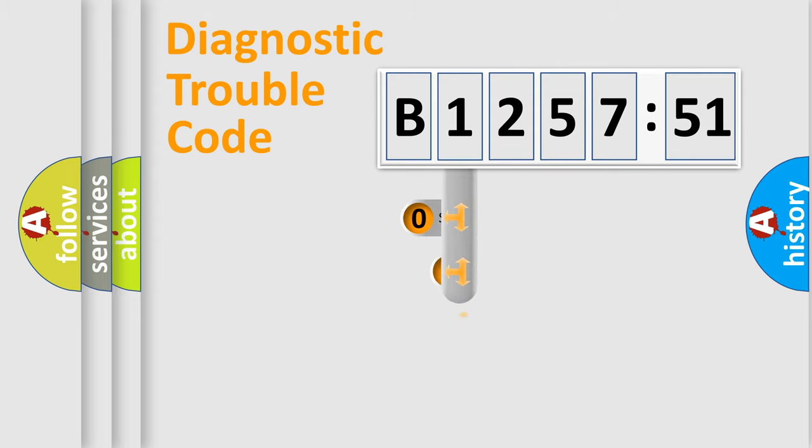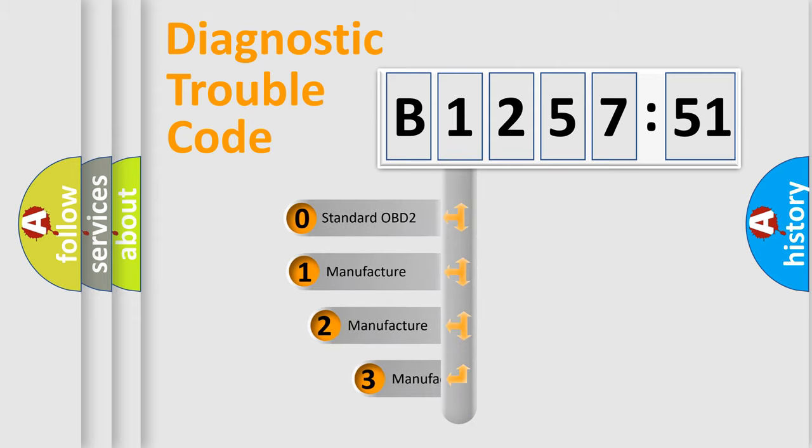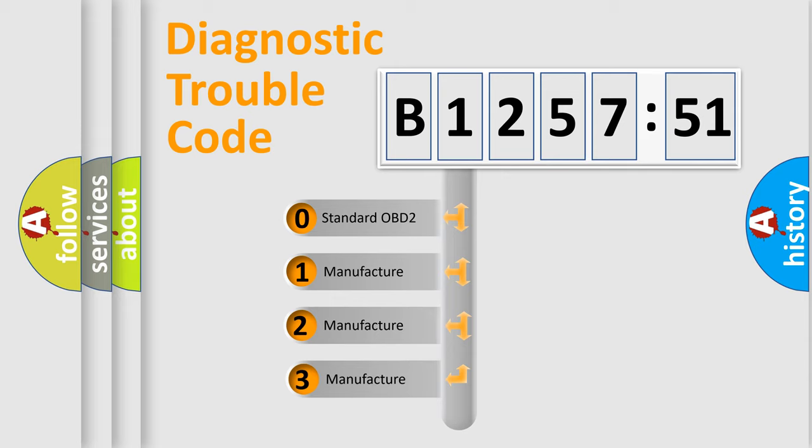Powertrain, Body, Chassis, Network. This distribution is defined in the first character code.